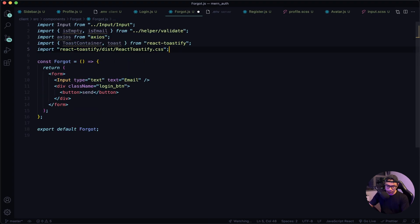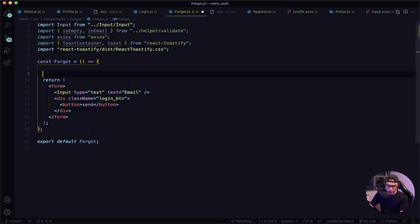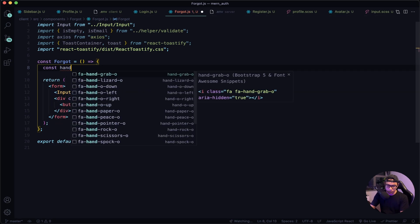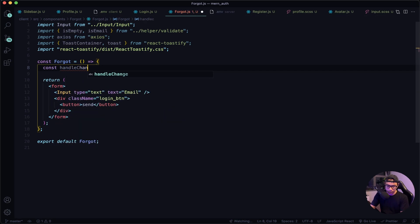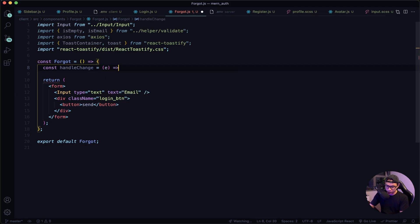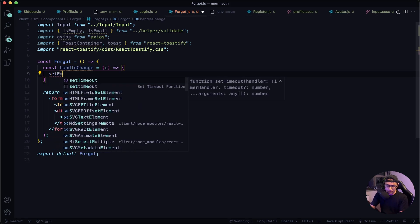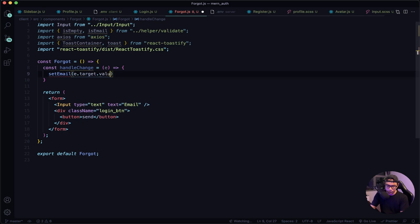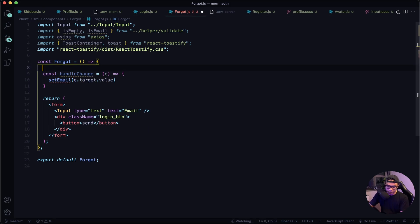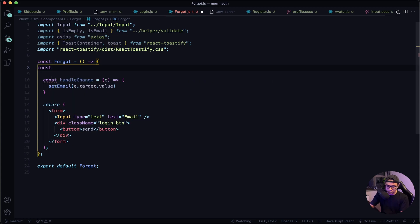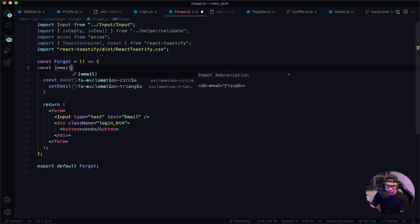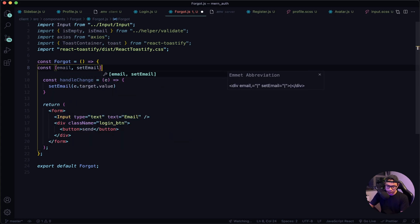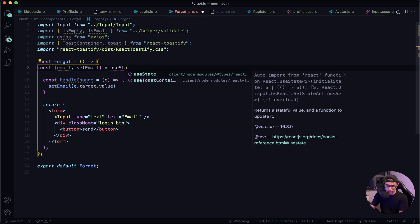Let's paste them in. Now the first thing we want to do is set up our handle change function. So const handleChange will be an arrow function taking the value — we're going to say setEmail and e.target.value.